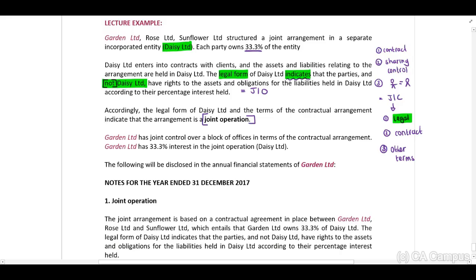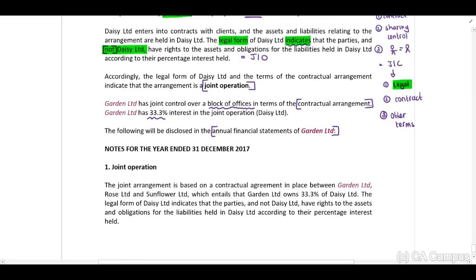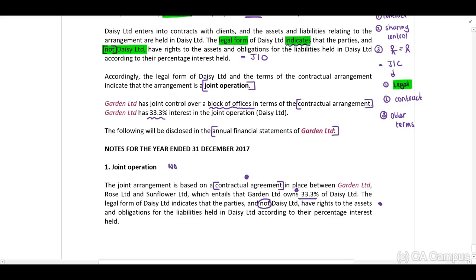Accordingly, the legal form of Daisy Limited and the terms of the contractual arrangement indicate that the arrangement is a joint operation. Garden Limited has joint control over a block of offices in terms of the contractual arrangement and has a 33.3% interest. We now need to disclose this information in the annual financial statements of Garden Limited. The joint arrangement is based on a contractual agreement in place between Garden, Rose, and Sunflower, which entails that Garden earns 33.3%. The legal form of Daisy indicates that the parties and not Daisy have rights and obligations for the liabilities held in Daisy according to their percentage interest held.